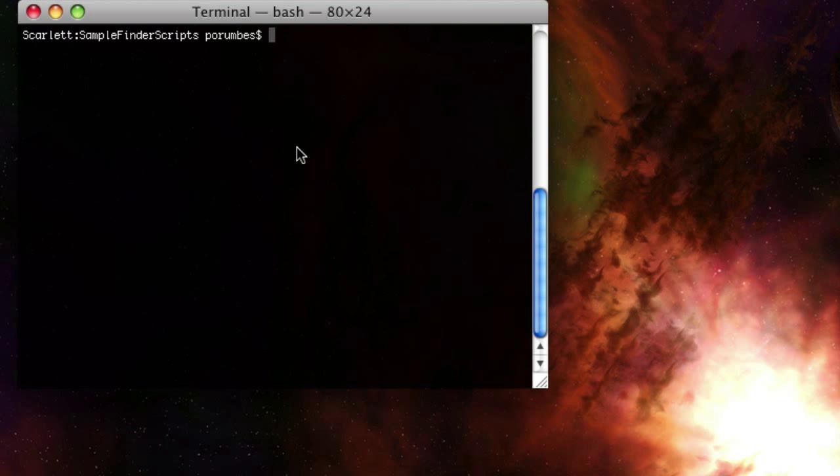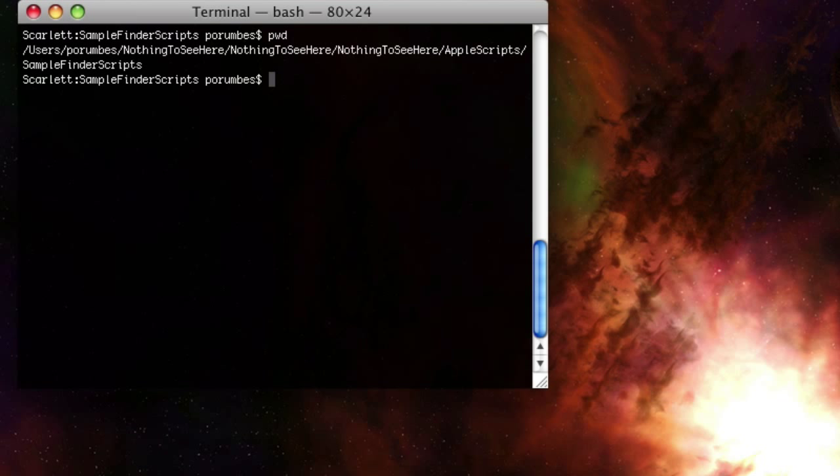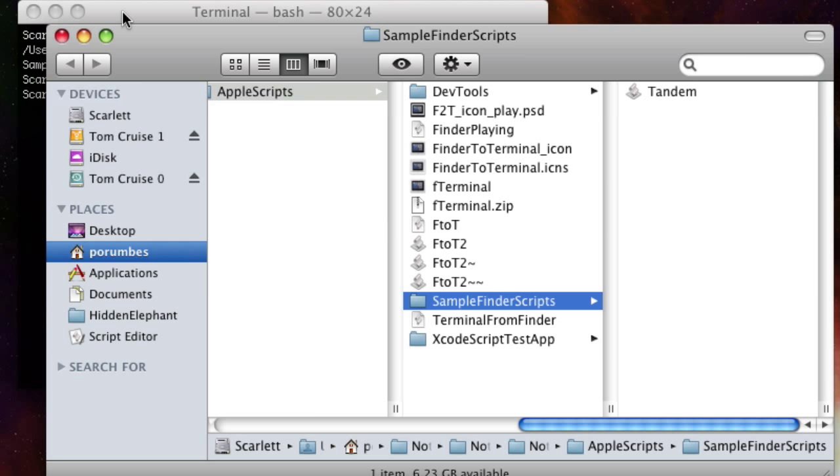If you're familiar with the open command, then you know that using it on a file is the same as if you had double-clicked that file in the Finder. In this case, I'm interested in opening the current directory in the Finder, so to do that we just say open space dot enter, and there we go.